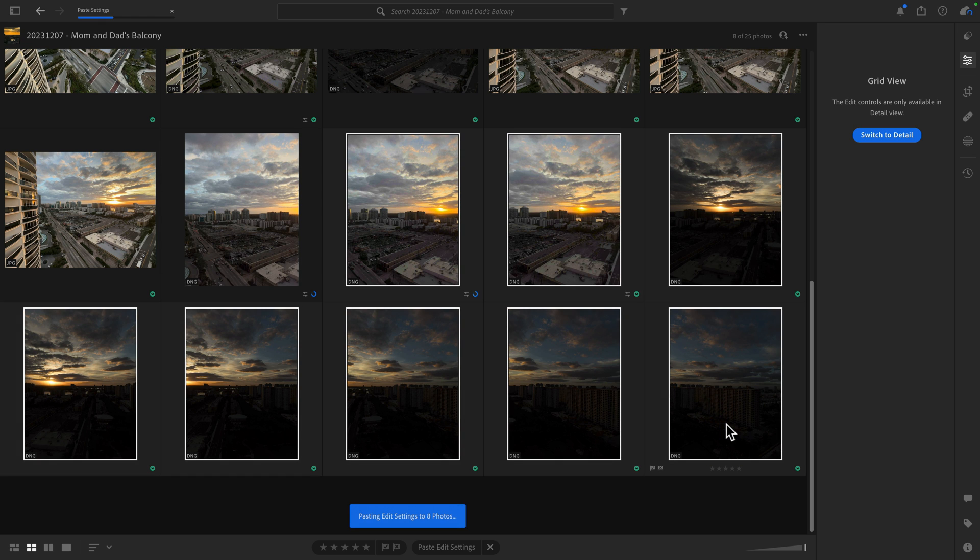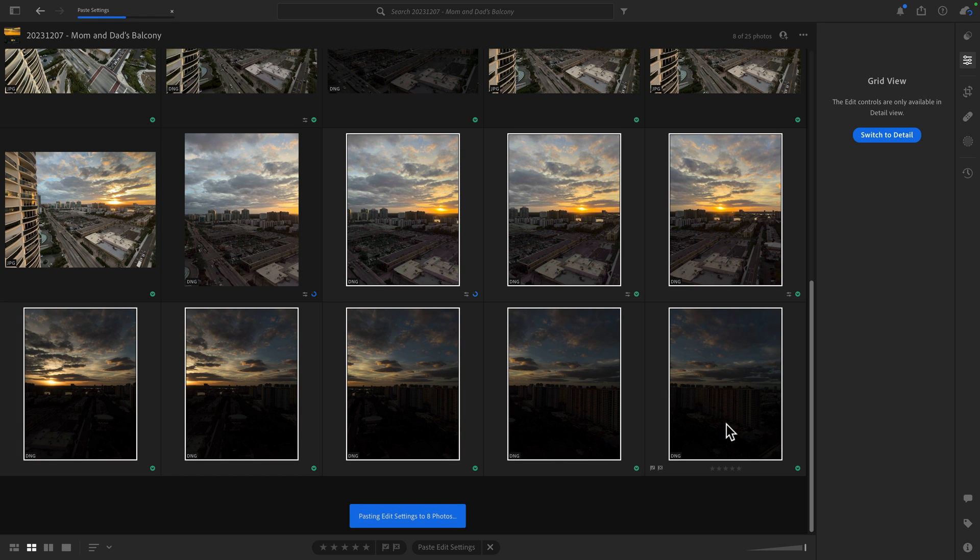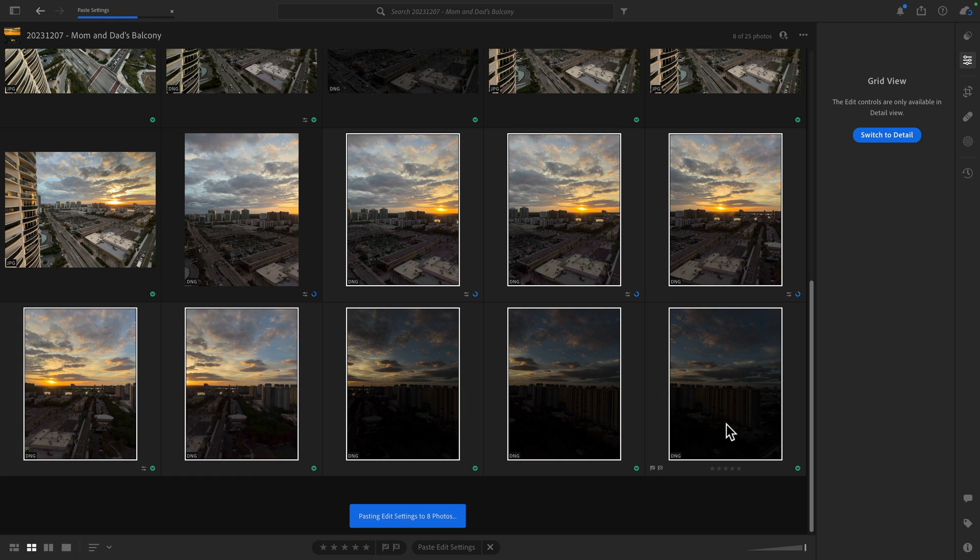And this is effectively now going to be at kind of the default starting state. So again, not a huge change, but something that's at least worth knowing that you can do. So you can select multiple photos and reset them to their original states.